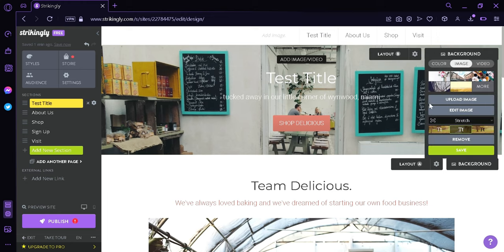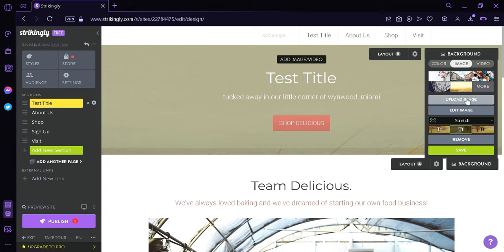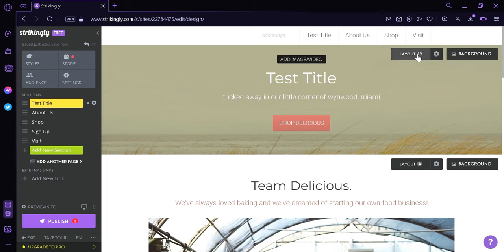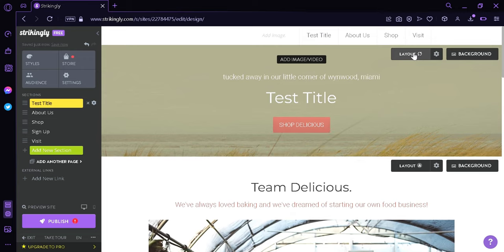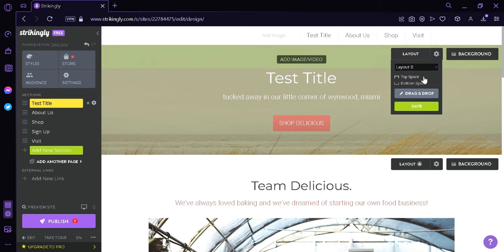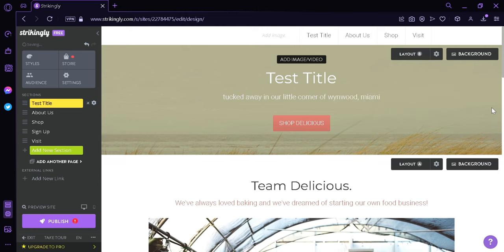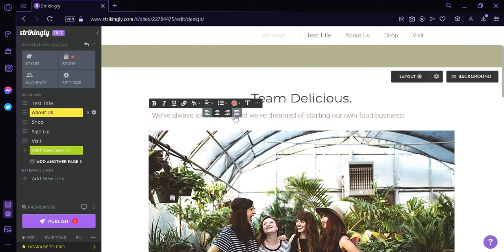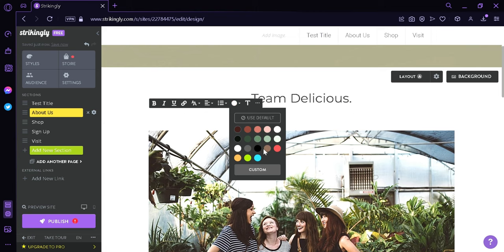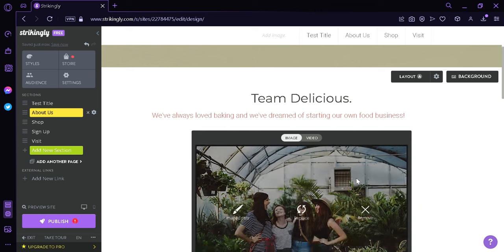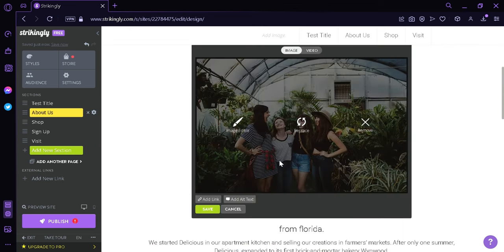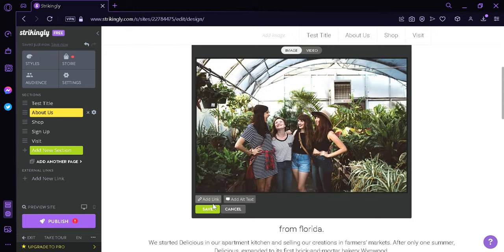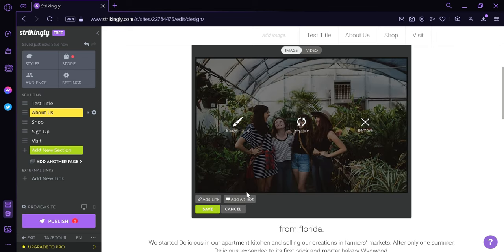You could also change the background to these different options, or upload an image that you want, or edit the specific image, or remove it altogether and then click on save. You could also change the layout by clicking this button, which will rearrange the components. You could also click on edit where you could choose the options top space, bottom space, and then drag and drop. In the middle, you could change these components — you can highlight text, change the paragraph options, the alignments such as justified, right aligned, centered, or left aligned, and change the font colors to the color that you want using a custom color picker.